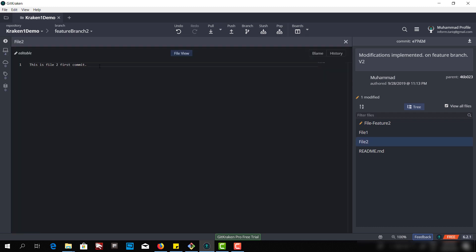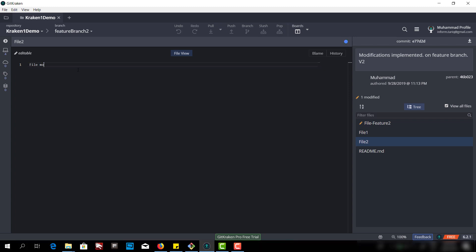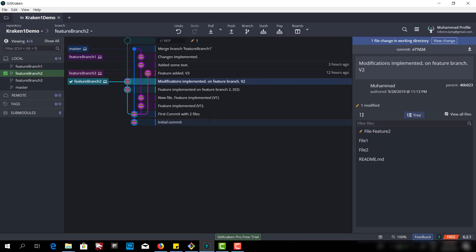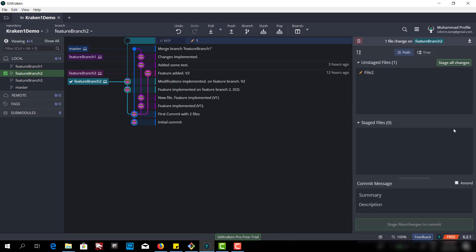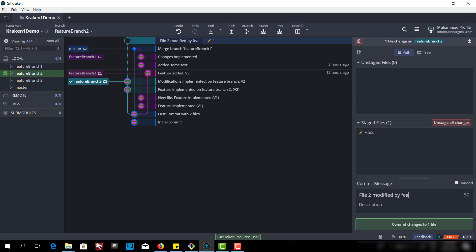In this file we have one comment. Let me write a new line here — 'File. Modify.' At line 1 I have this sentence. Let me save this file. Now I have a change, so I will stage this file and commit with the message 'file 2 modified by feature branch 2'.